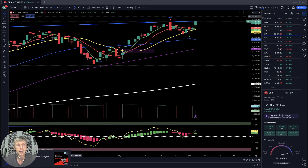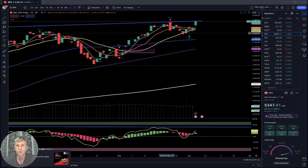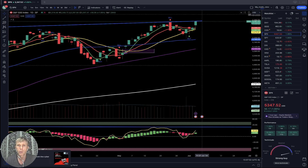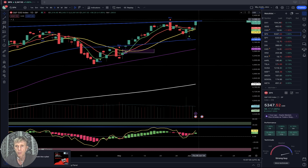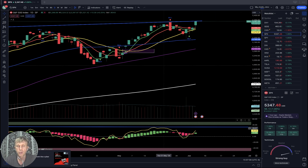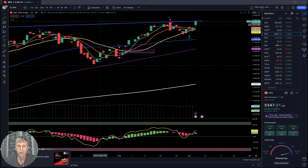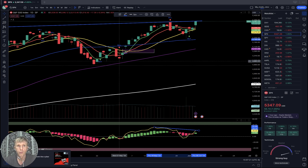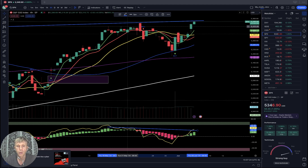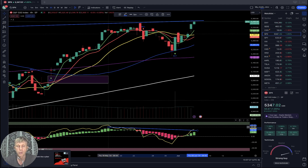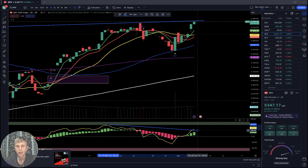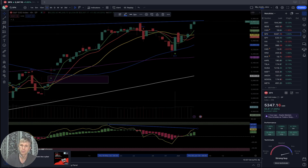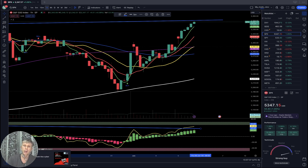Extreme greed. SPX is plus one percent on the daily time frame — same story, bounce from SMA 20, a very powerful move. Still bullish, all-time new high, bullish trend, but bearish divergence on the other side. On the four-hour time frame: similar story — bullish trend, bearish divergence on the other side. On the one-hour time frame: bullish trend, bearish divergence on the other side also.